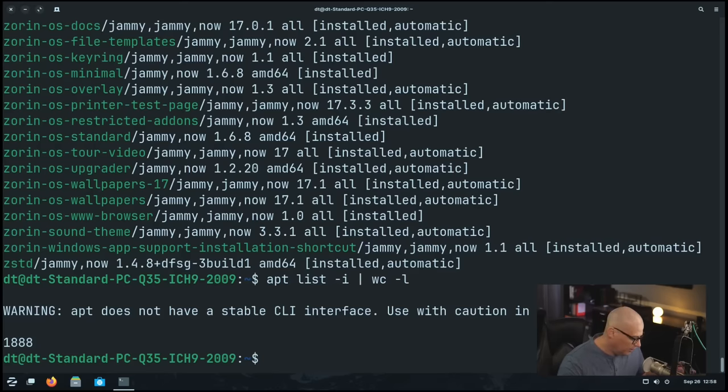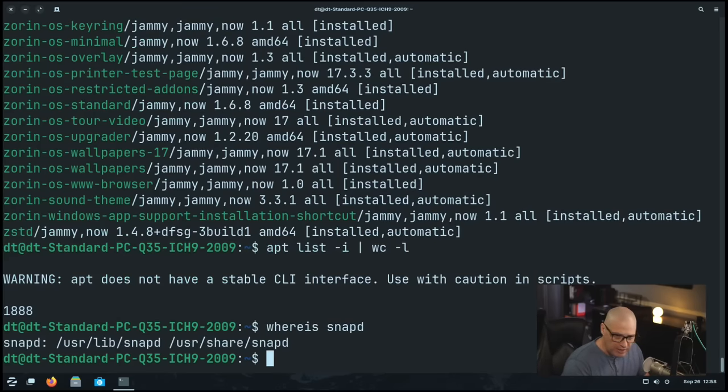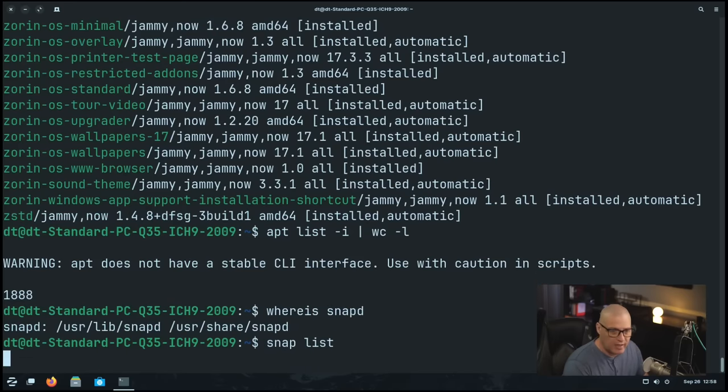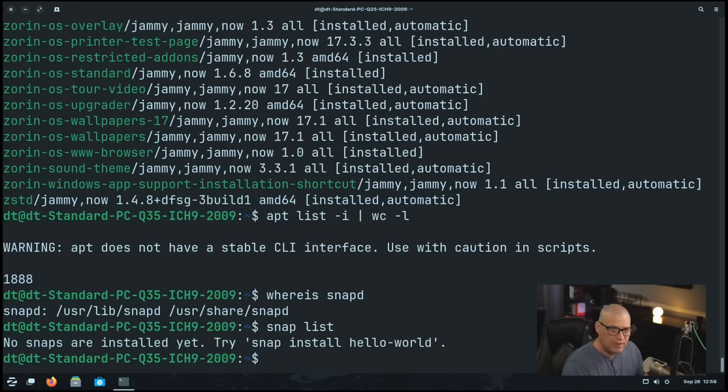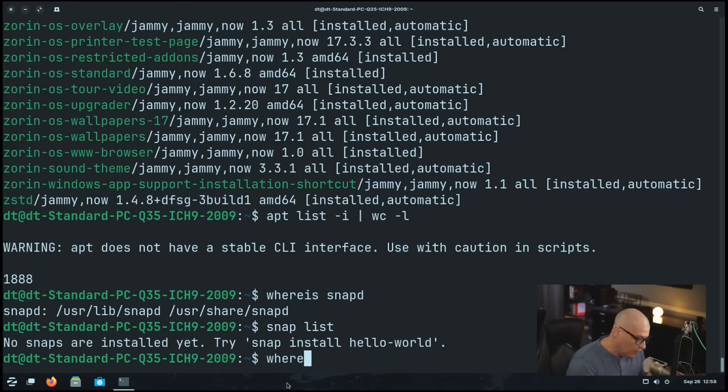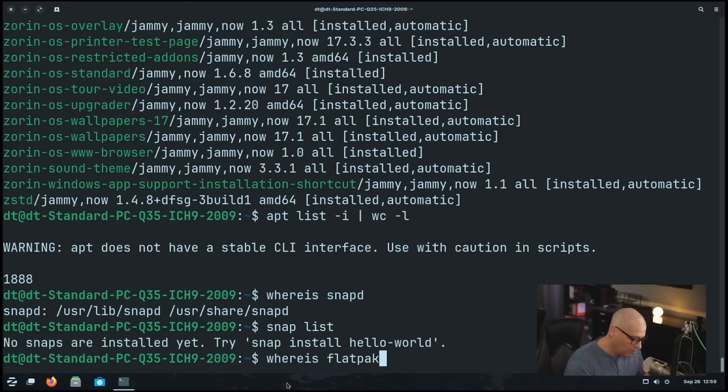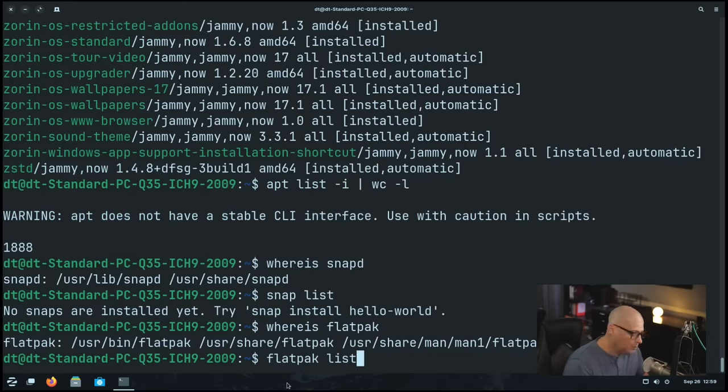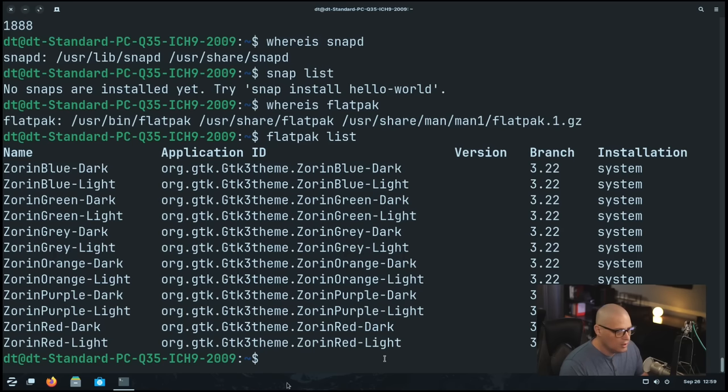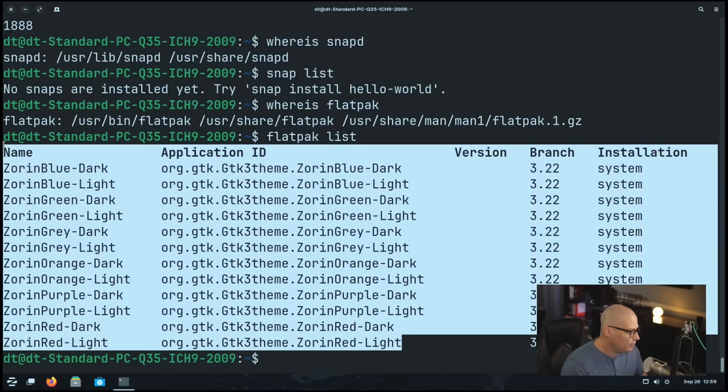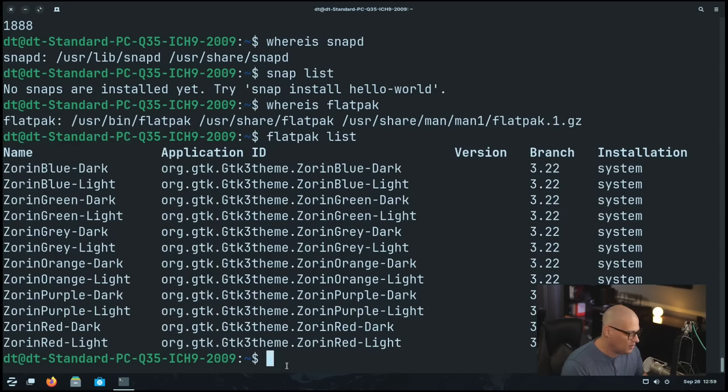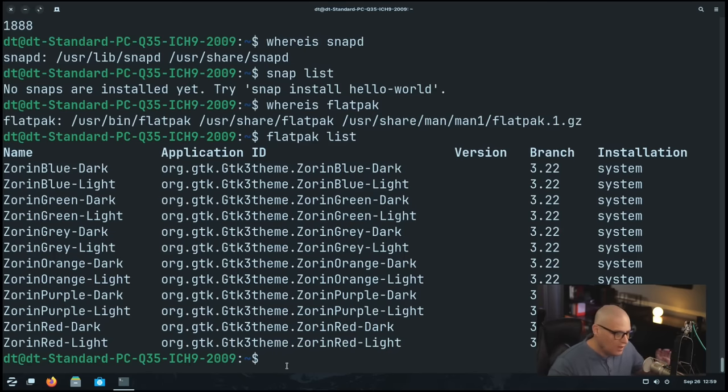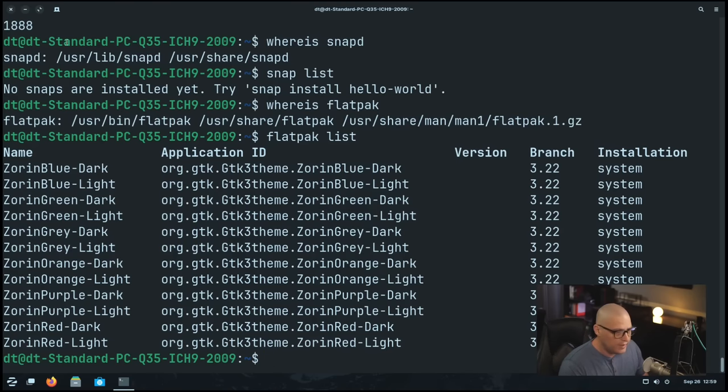For those of you wondering, since it's Ubuntu-based, if snaps are available out of the box, let me do a whereis snapd. And snapd is installed out of the box. Are there anything installed as a snap out of the box? No snaps are installed. So snapd is there. So you can just go ahead, install things via snap, but nothing is installed via snap out of the box. Let me also do a whereis flatpak. Let's see if flatpak is here. Flatpak is here as well. Let's see if there are any flatpaks installed out of the box. And there are a few. Apparently Zorin does package some of their themes as a flatpak. So that's how they're packaging some of their custom theming. So snaps and flatpacks available for those that want them. Of course, if you don't want snaps and flatpacks, I know some people have problems with these containerized package formats, you don't have to use them.